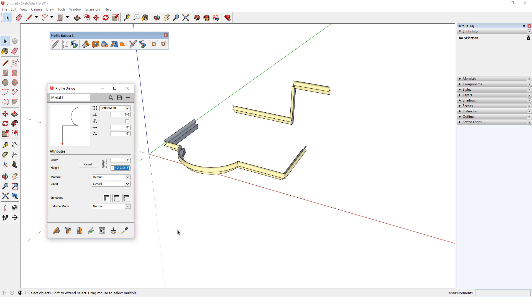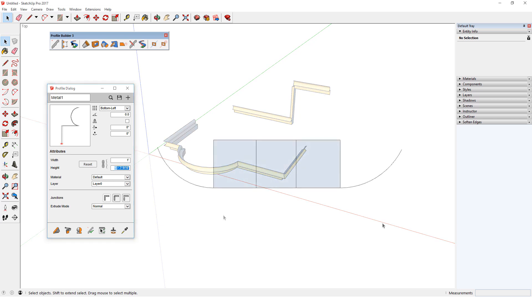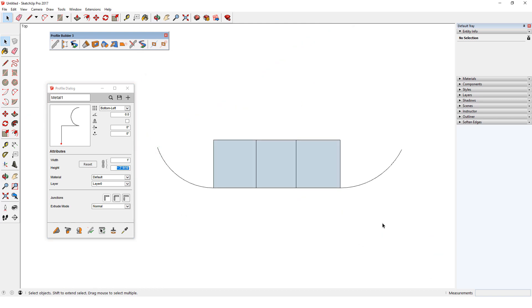But selecting the path this way gives me no control over how profile members are oriented. Just like how smart path selection can define a profile's orientation, it can also define the path's orientation.